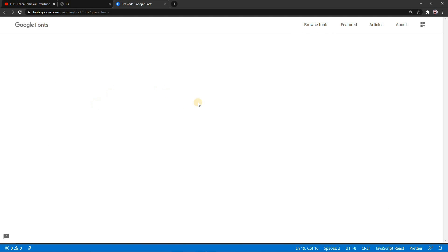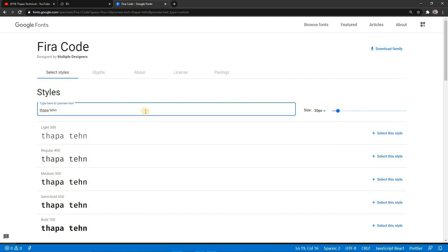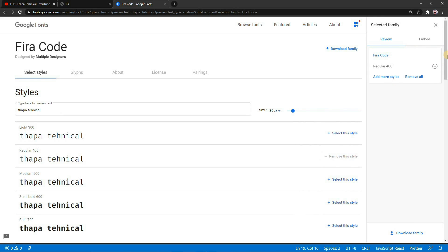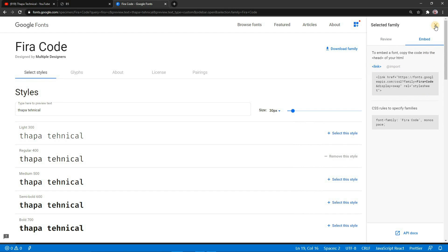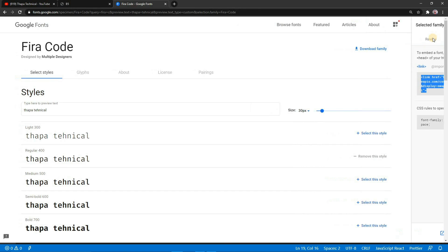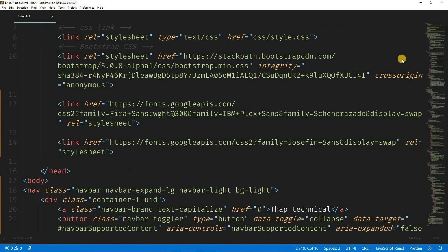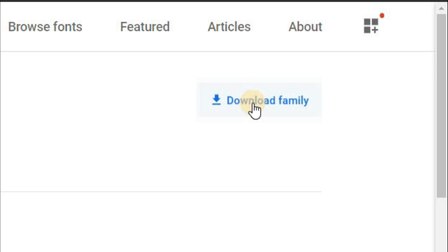Simply click on the Fira Code card. You can write anything to preview it — check how beautiful it is. This is the regular and light style. Simply select the style you want, click on it, and you can see the sidebar on the right side. Then click on Embed. You can see 'View your selected families'. We need to download it so we can use it locally. You can see the Download Family option.